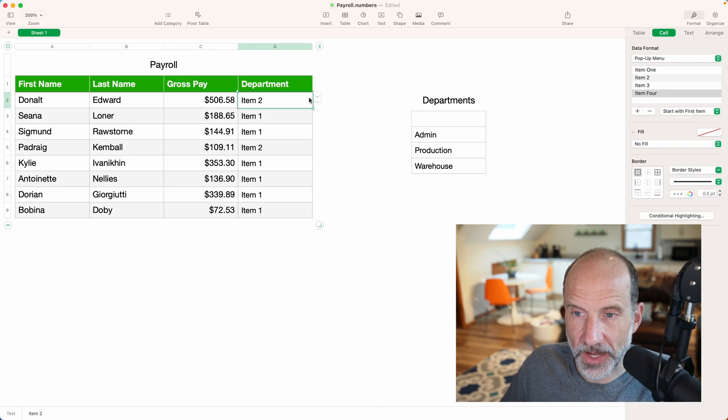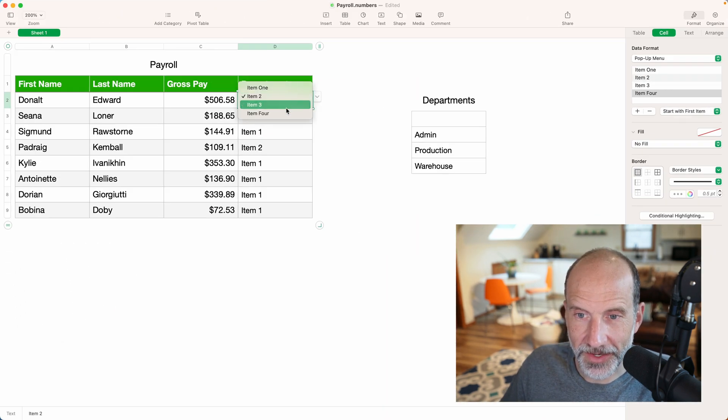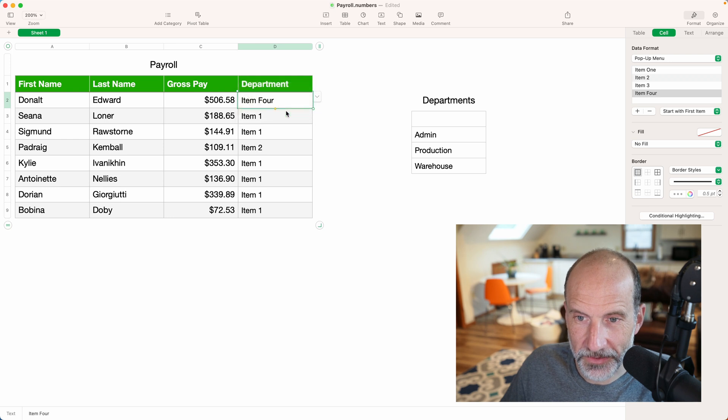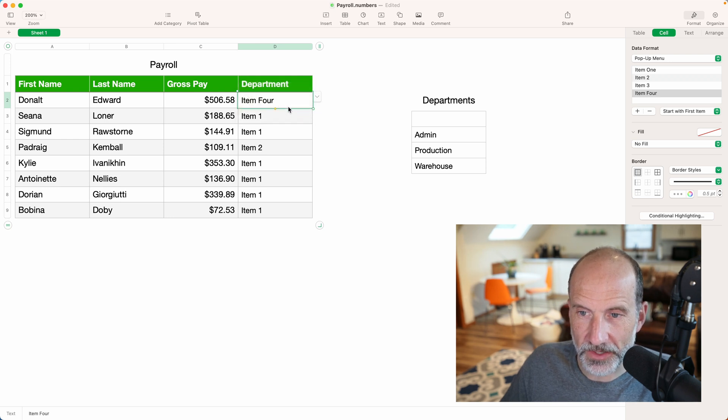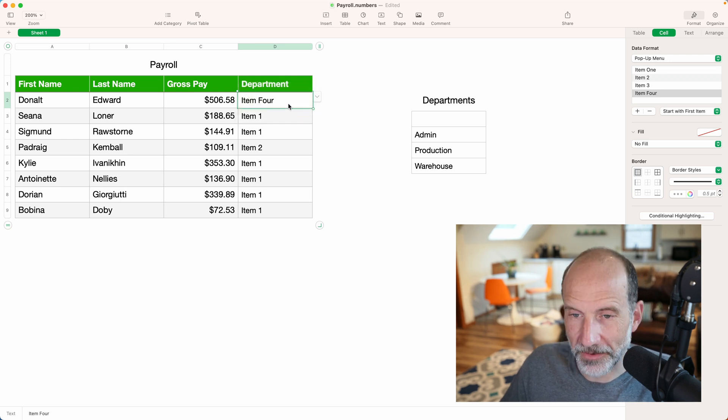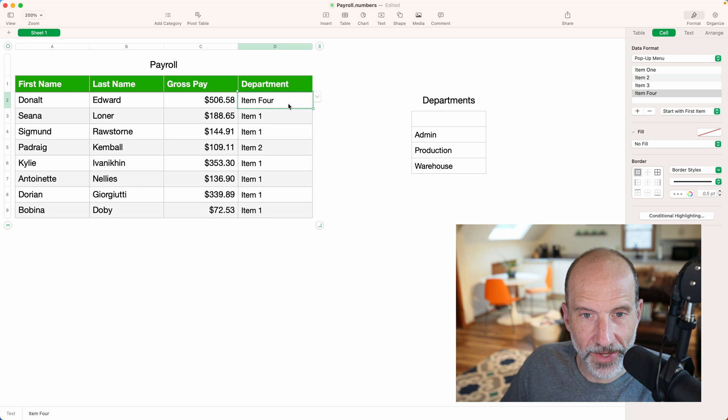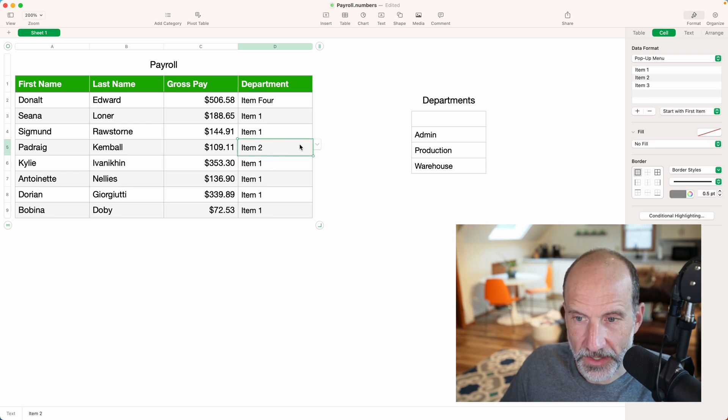If I come back to the pop-up menu, you'll see that item four is in there. So we can choose that, but be careful when you're doing this, because somehow in this process, I accidentally deselected all of the other cells.